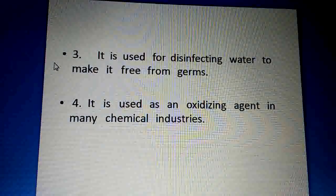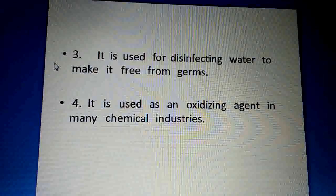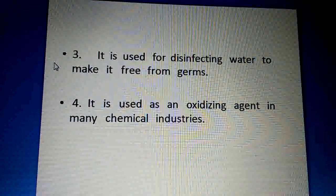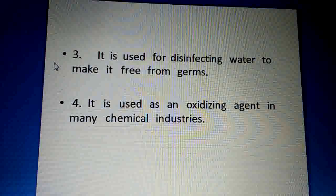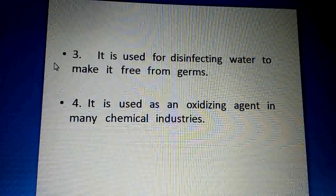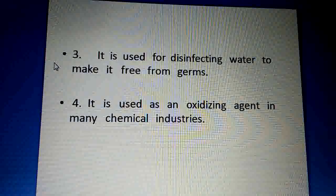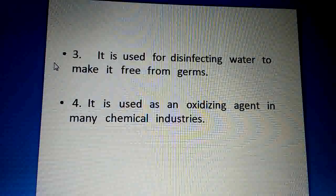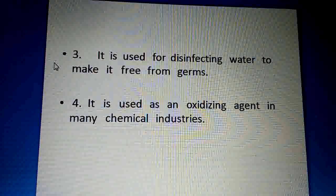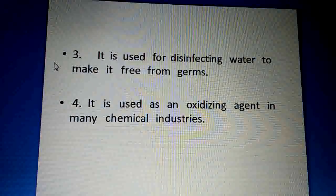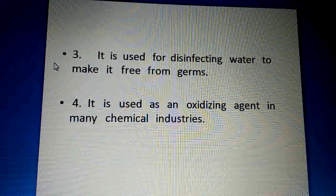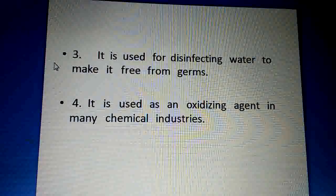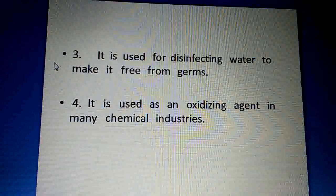It is used for disinfecting water to make it free from germs — to kill microorganisms in water. It is also used as an oxidizing agent in many chemical industries.